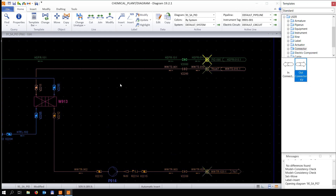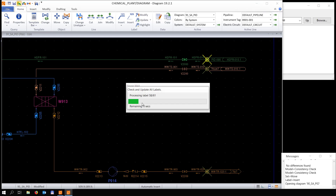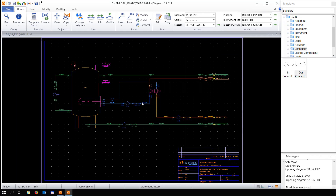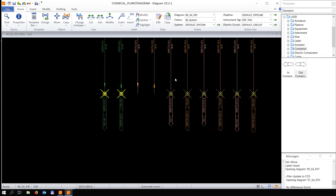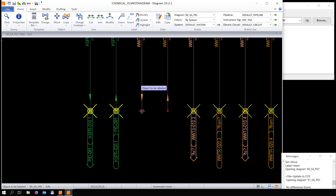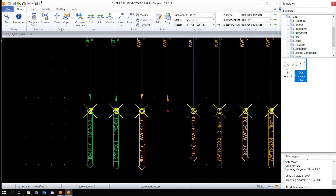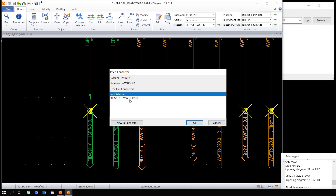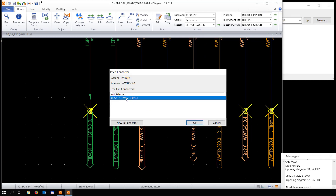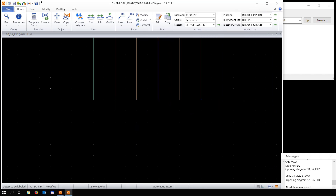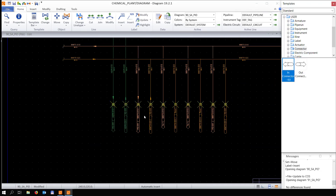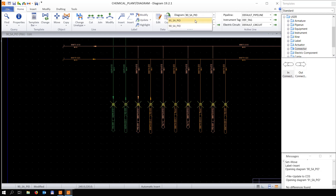Now saving the diagram and jumping to the other diagram. We add another connector, and in the list you can see the connector we just created. It gets placed on the diagram, leading to the other one.